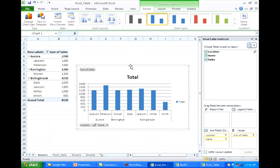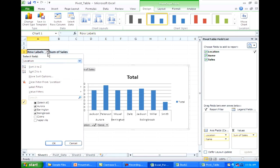So now, if I want to remove everybody and only have Aurora, my chart will update at the same time.